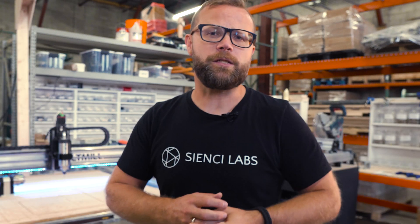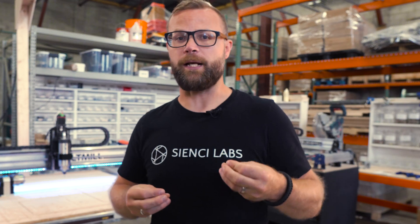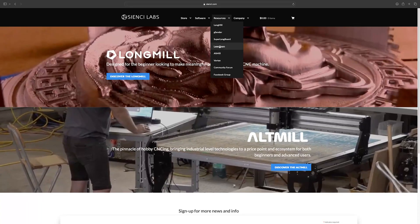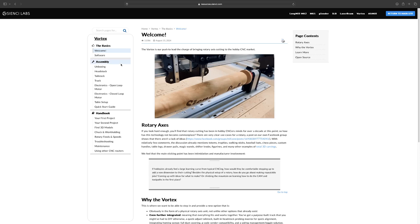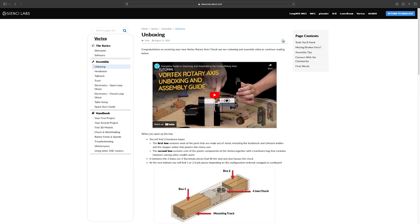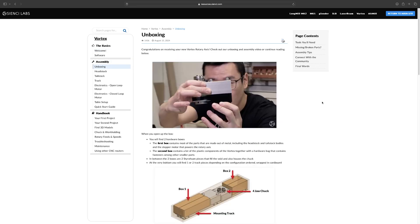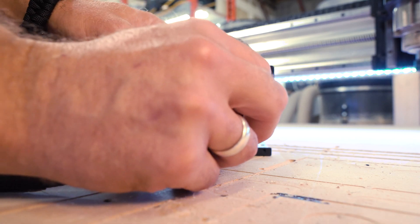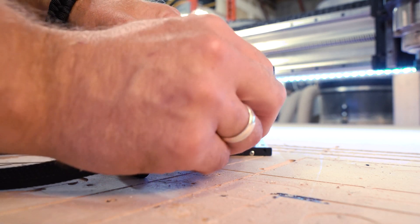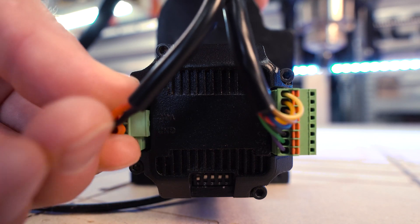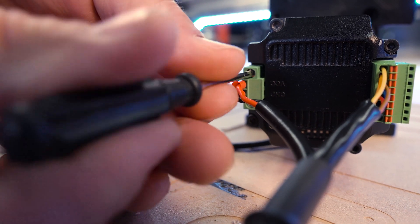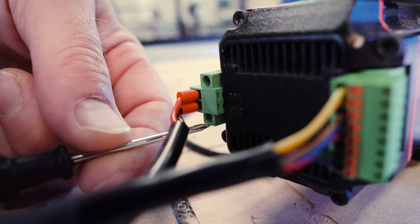Setting up a closed loop stepper system on your Vortex is very similar to the open loop stepper setup we've been selling to this point. We've already got a complete assembly video for the Vortex in our online resources, so we'll put the link in the description below. The main difference when assembling your closed loop stepper to your Vortex is how the cables attach to the motor itself. Instead of just plugging into a harness, the power cable end physically screws into the motor using a small flat head screwdriver, like so.